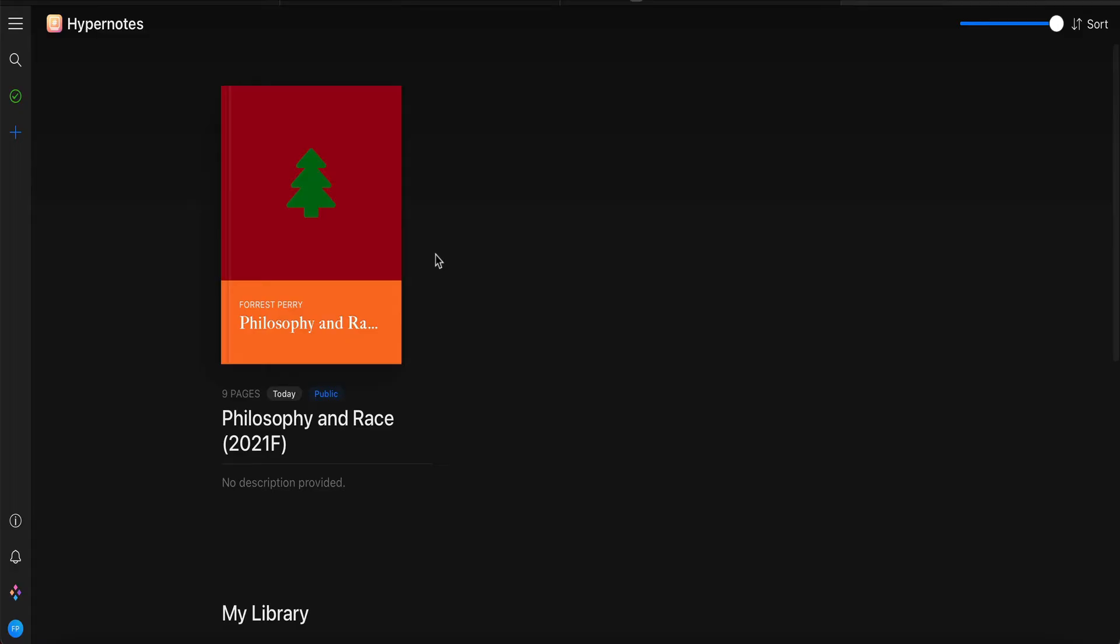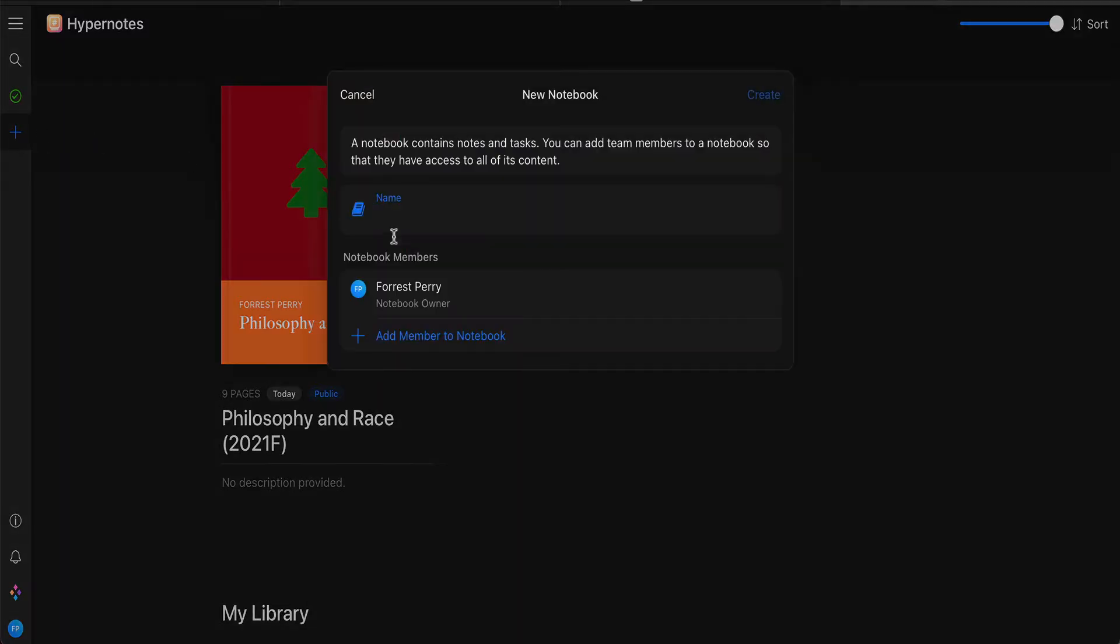Once you've signed up for a Hypernotes account, chances are there will be a blank notebook here, maybe not. You can go over to this plus sign here and click on that to create a new notebook if there's not one there for you. And I think with the free account, you can get two free notebooks.